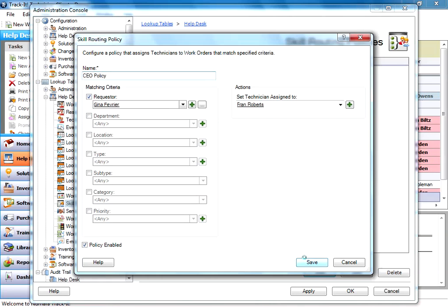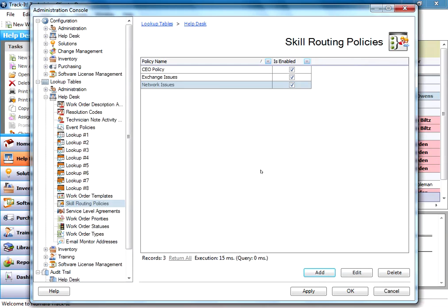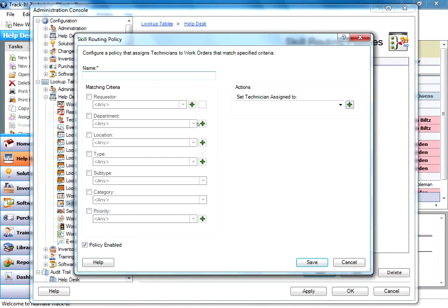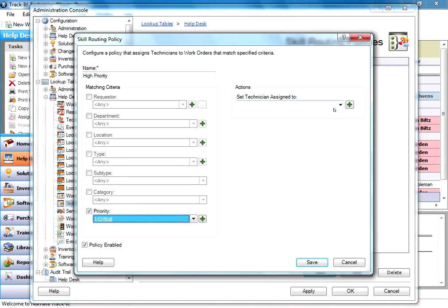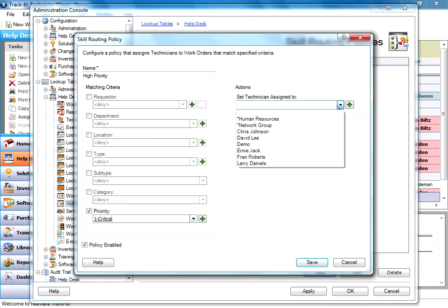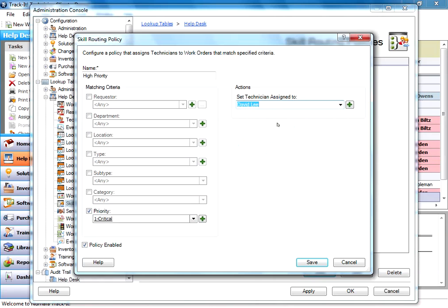Now, that might be my CEO policy. I might create another work order policy for high priority. So anytime I have a panicking user who's putting in critical as their priority, I'm going to send that to David Lee. Because he's great with handling people who are freaking out on their help desk. And as you can see, I can do this for departments, locations, types. I can set it for any of these fields and have it go to a specific technician.